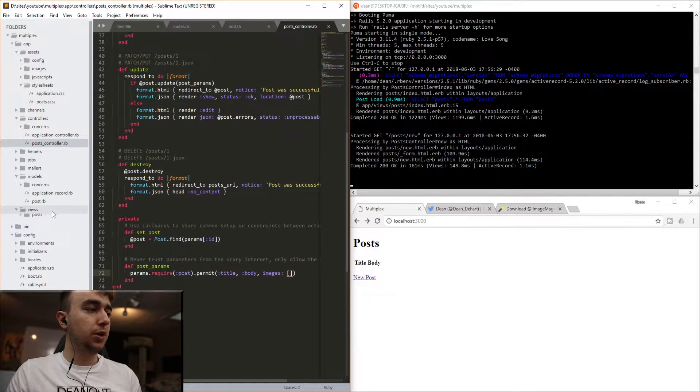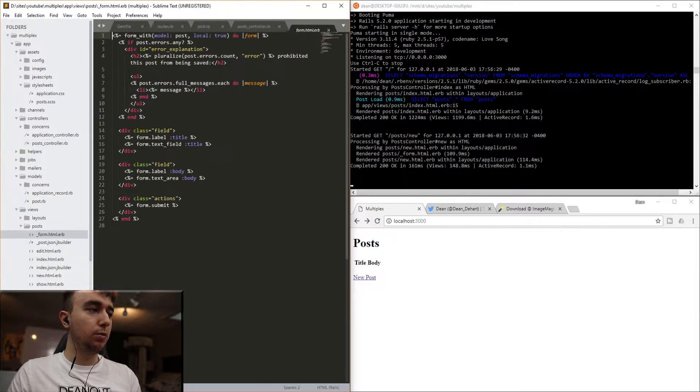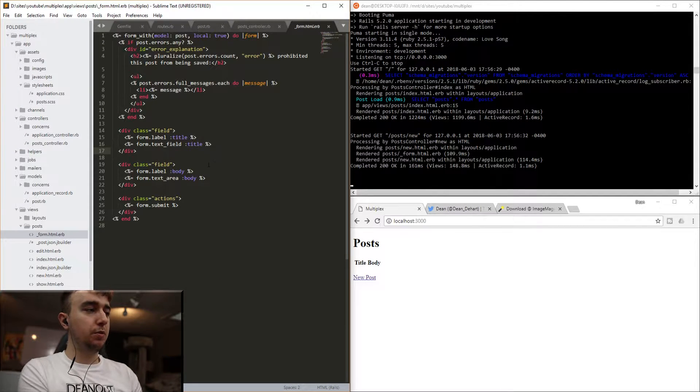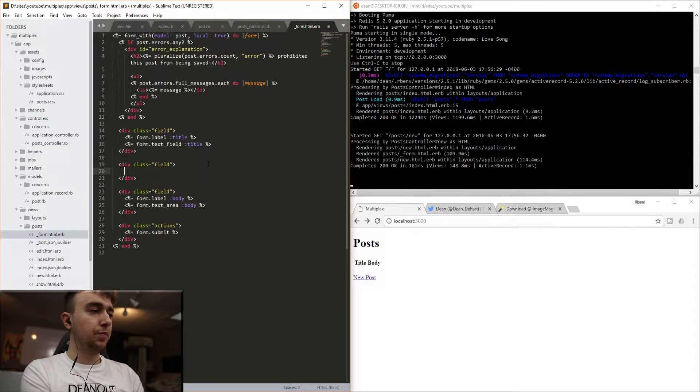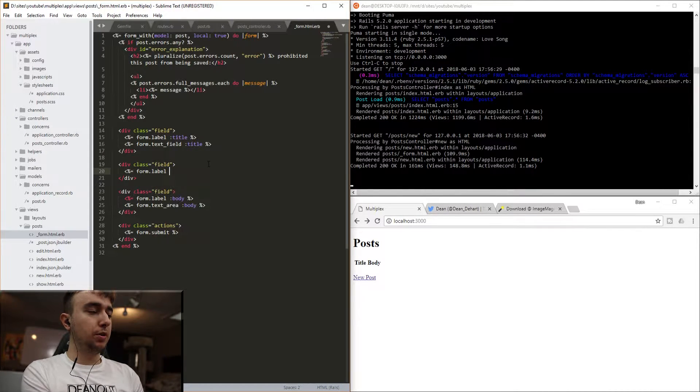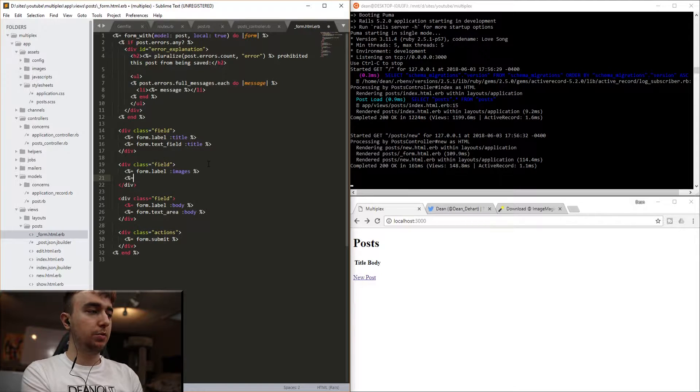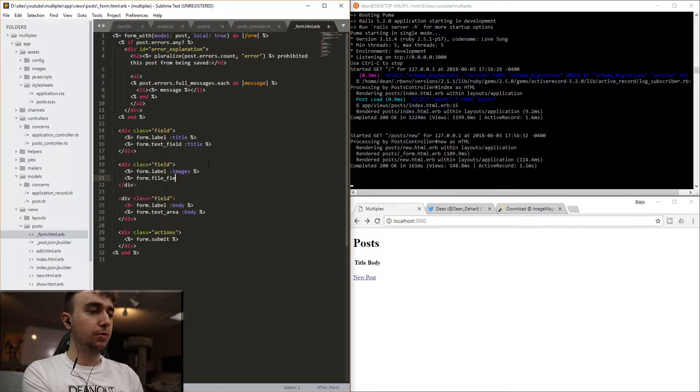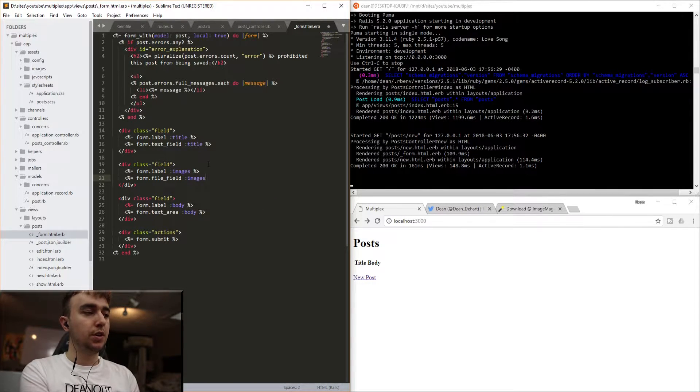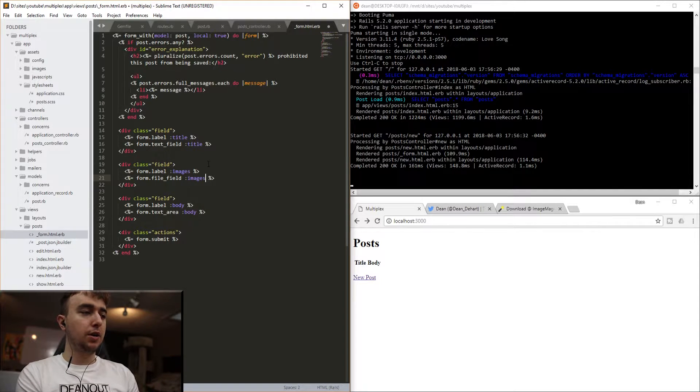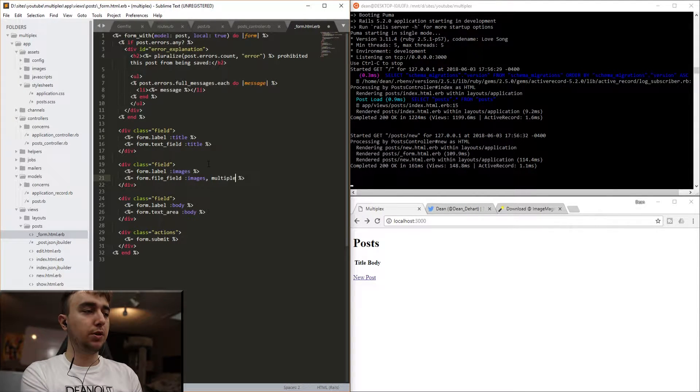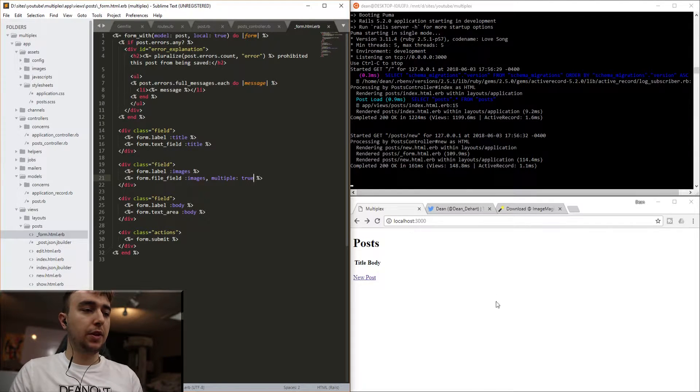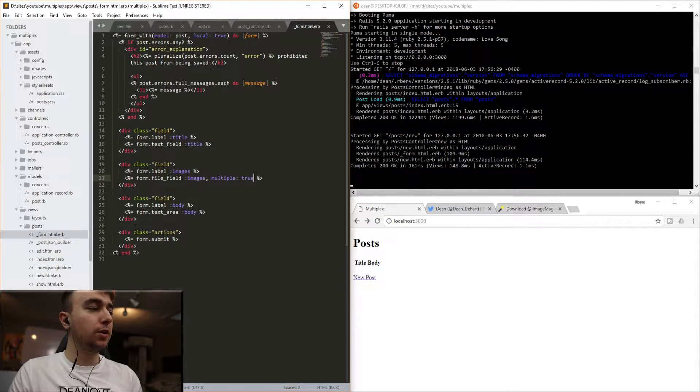Once that's done, we can go to our views, our posts, and our form. And below the title, but above the body, we'll just do a div with a class of field. And we'll say form.label :images, and then we'll say form.file_field :images. And generally, you can just stop right here. But because we have more than one, we're also going to say multiple: true. And that'll give us the ability to upload more than one.